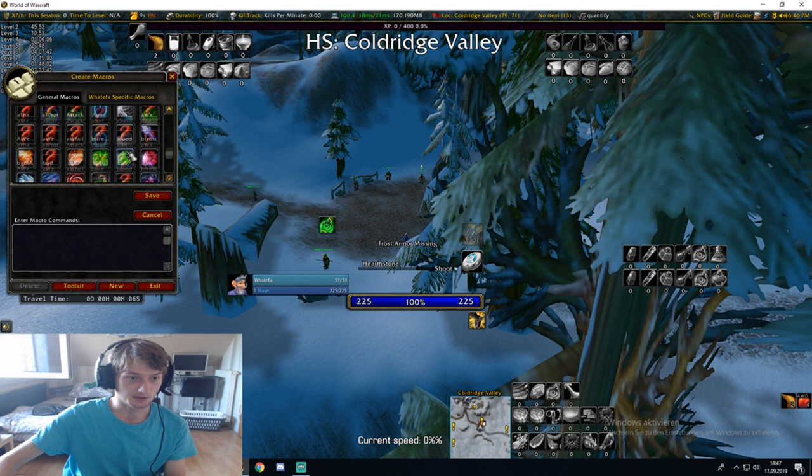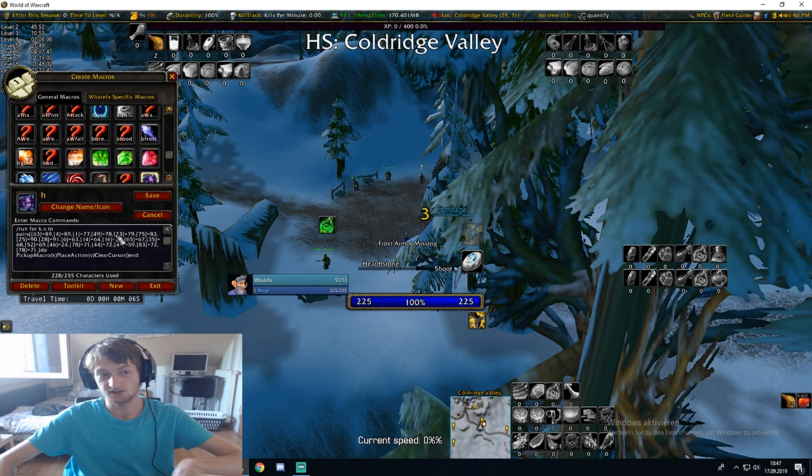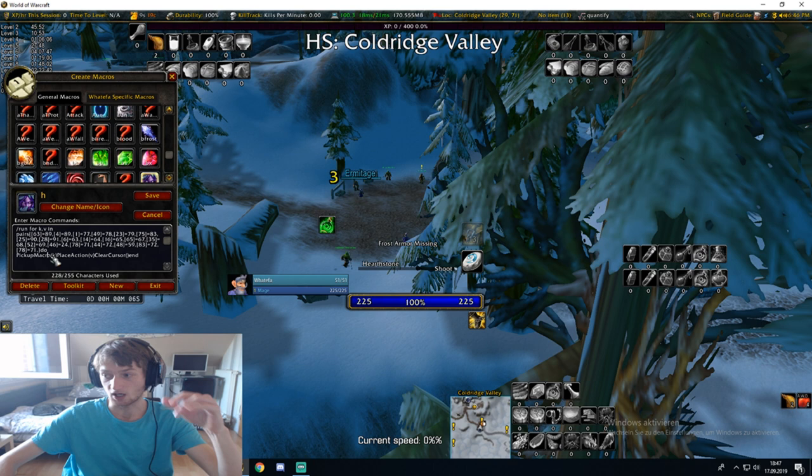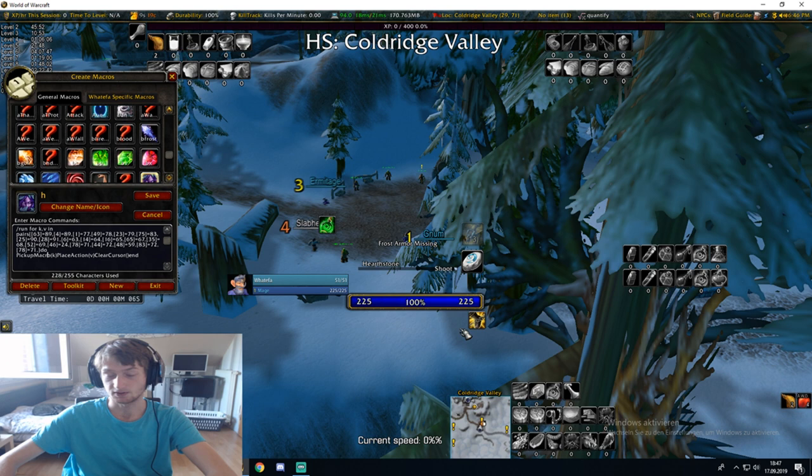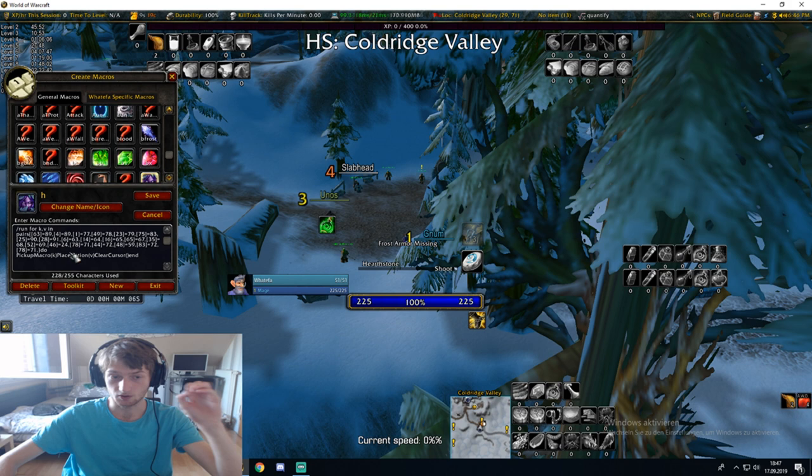These macros — this macro right here for example — what it does is it takes a macro (you can also change this to spell or item, whatever you want it to be), it takes it and puts it on your bars essentially.